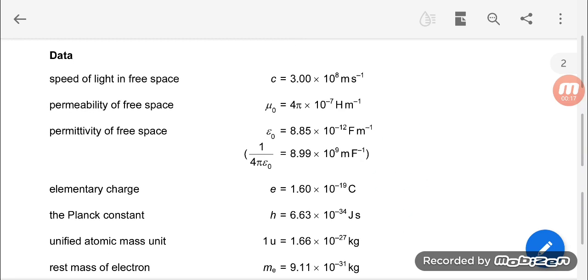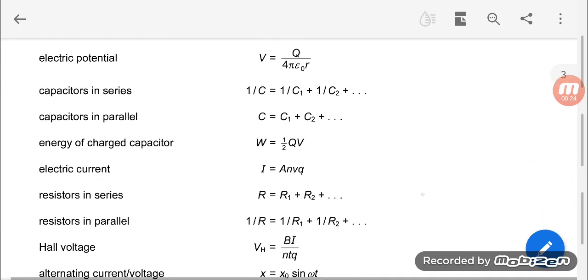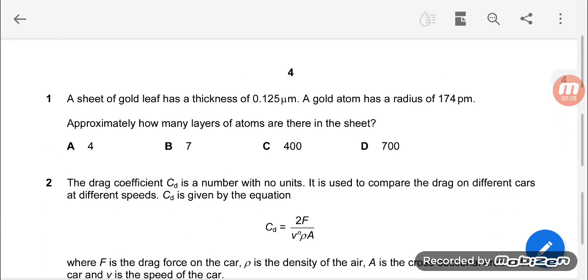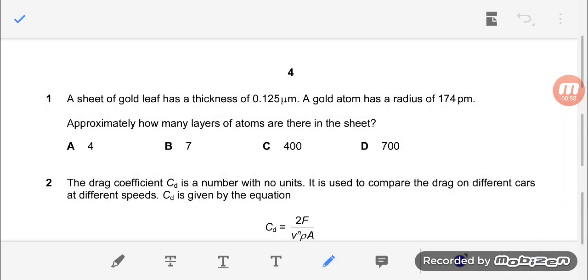In the beginning, you have been provided with data which you can use to your advantage, and you also have a list of formulae which you can use. Beginning with question number one: a sheet of gold leaf has a thickness of 0.125 micrometres, and a gold atom has a radius of 174 picometres. Here, micro represents 10 to the power minus 6, and pico represents 10 to the power minus 12. That is the first thing you should recognize.